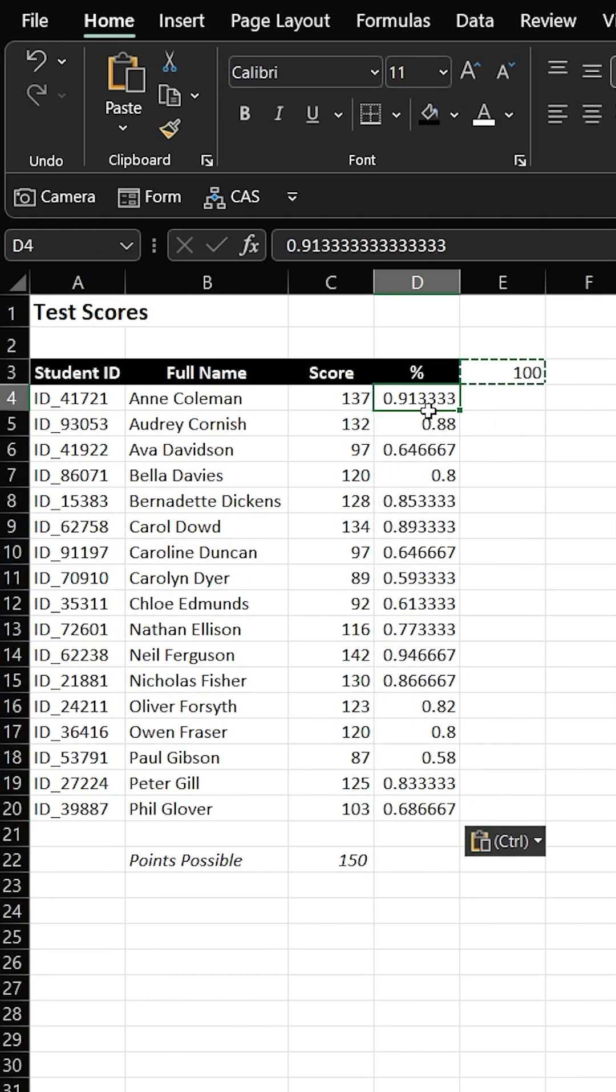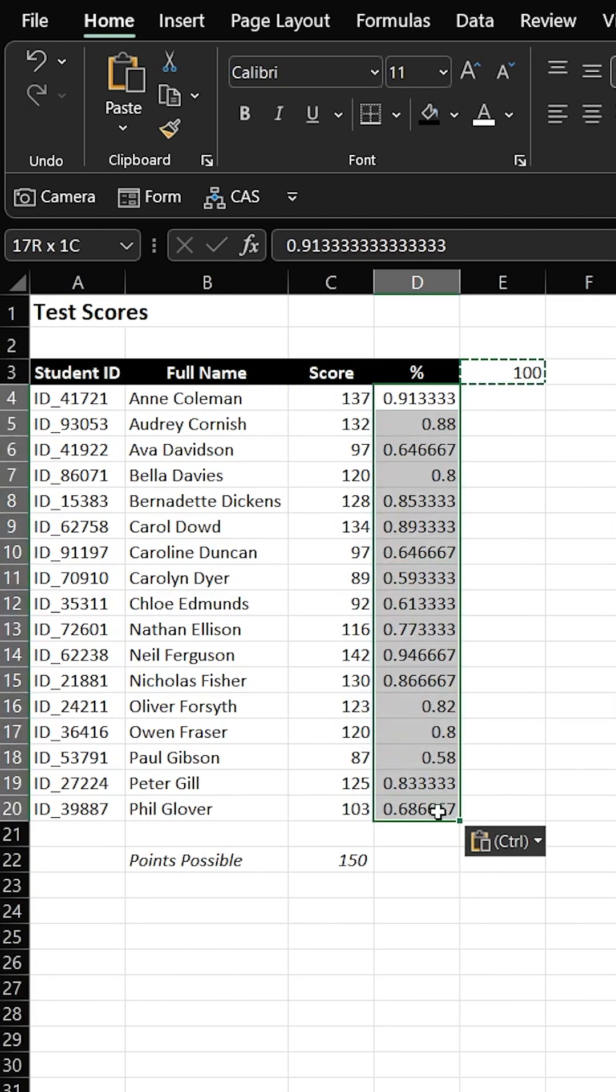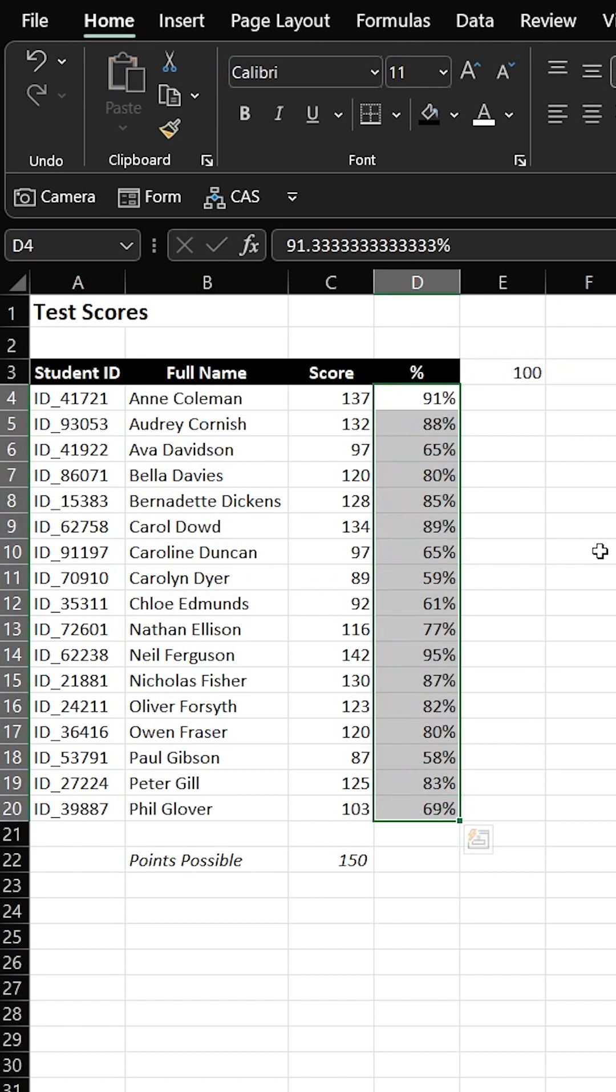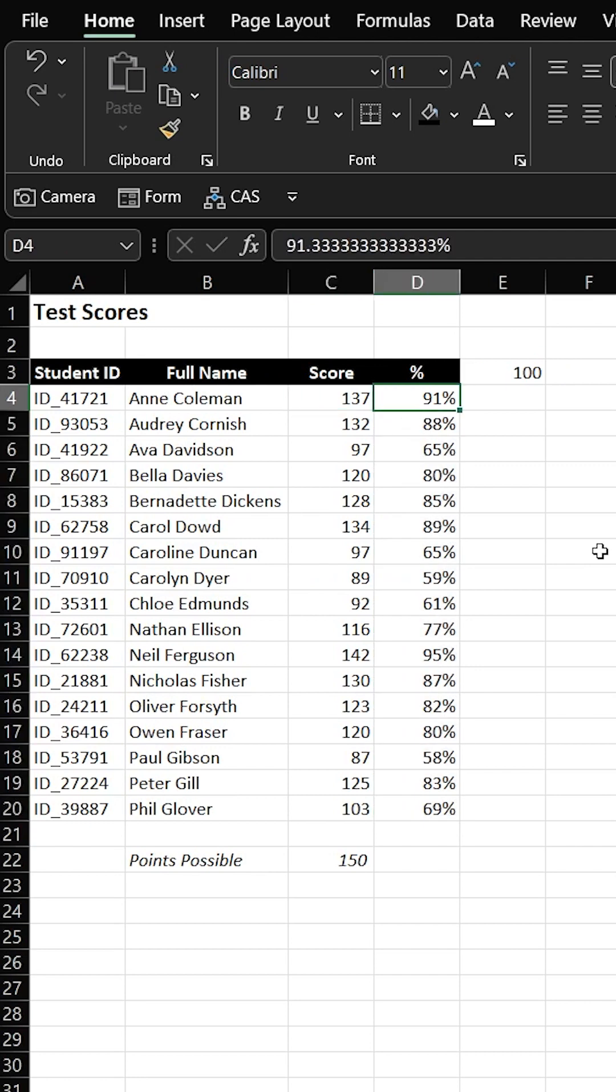And what it does is divides all of those values by the value that we had copied, 100. Now all you do is hit Alt-HP, and boom, there you are. Thanks for watching.